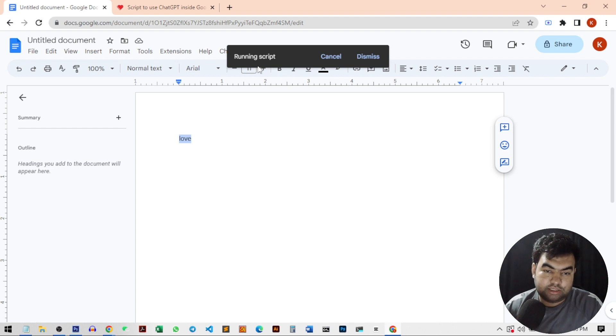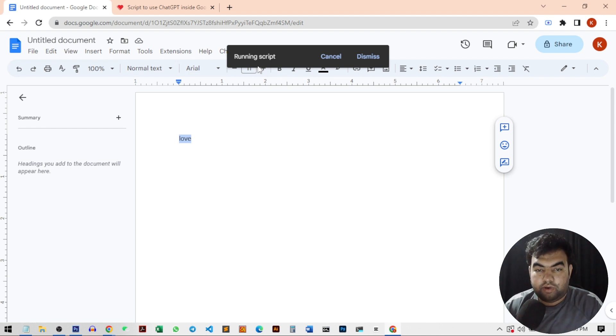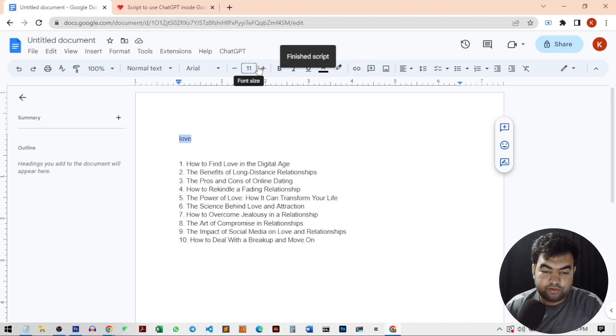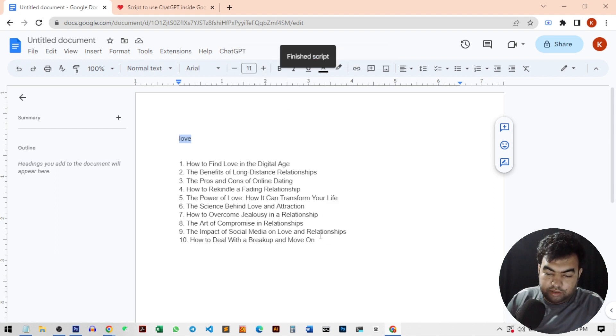It will write the blog ideas. And after that, you can just create new articles from the ideas that you get from here.